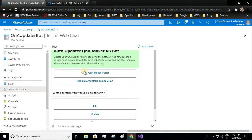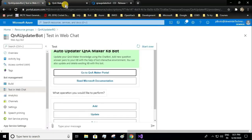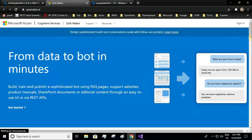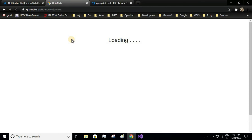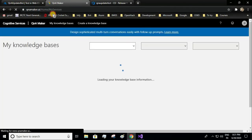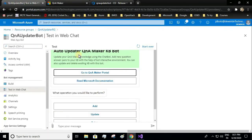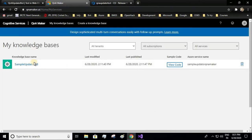Let me just test this chatbot. Let me go to my Q&A Maker portal. In my last video we had added a Q&A pair. Now here also we will be adding a Q&A pair, but using web chat. The last modified time was 2:11 PM.